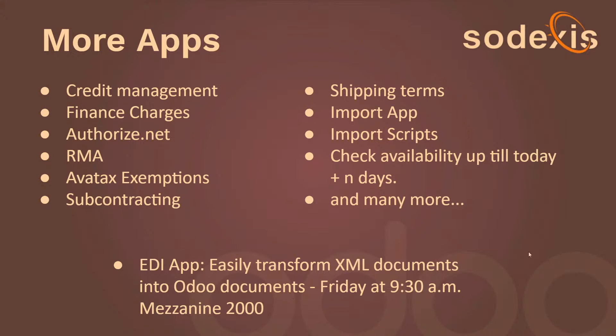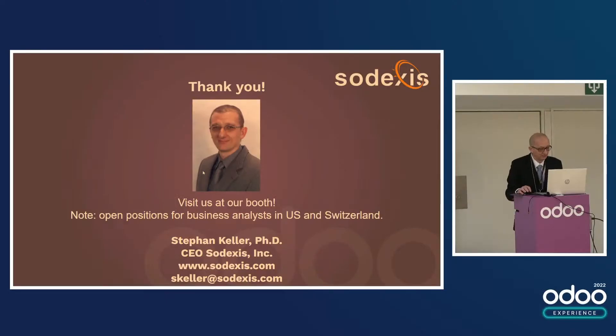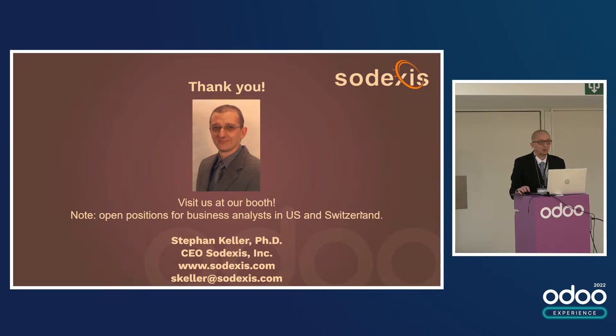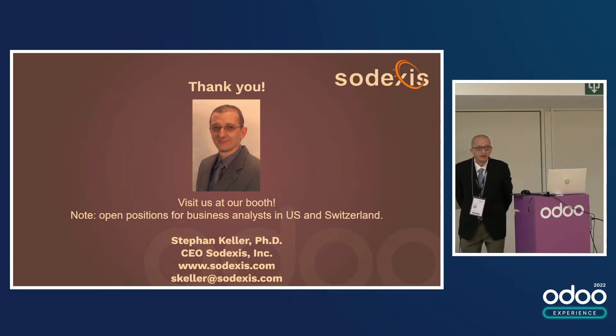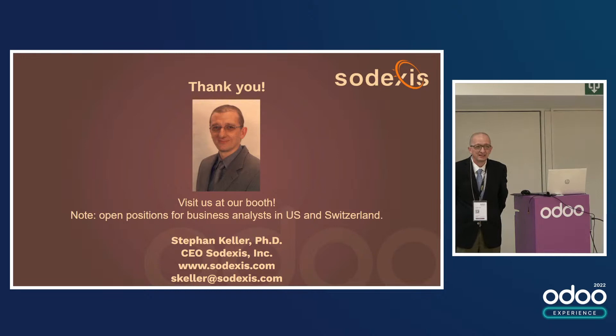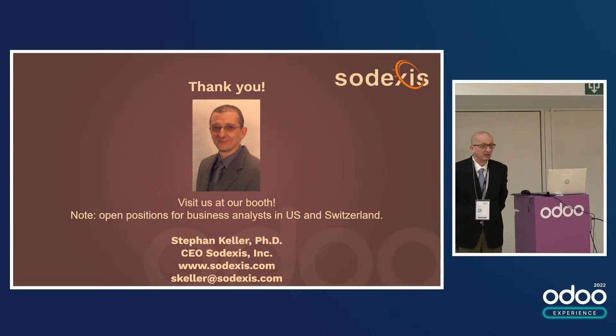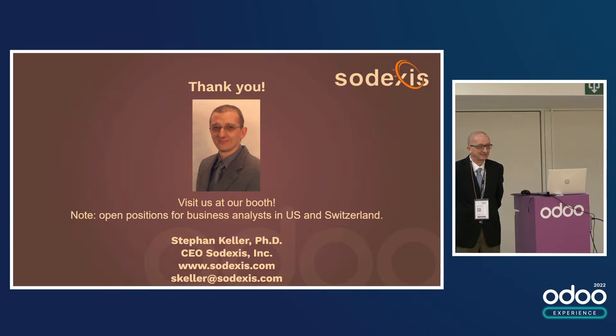Please visit us at our booth. Also, we have open positions for business analysts both in the US and Switzerland if you're interested. Thank you. Do you have any questions? It looks like it's great up. It's really missing in Odoo I think, but when will it be available in v16? As soon as our development team has some time to work on it, or if you want to sponsor it, that's going to go much faster. Any other questions? If not, thank you.